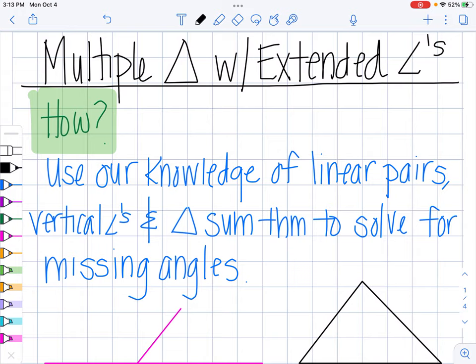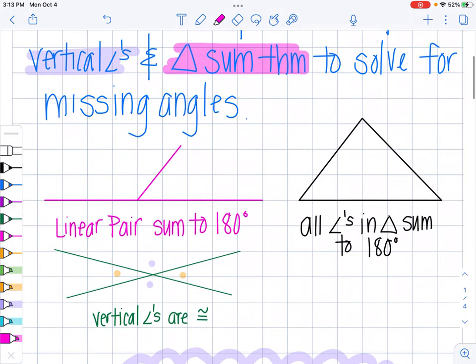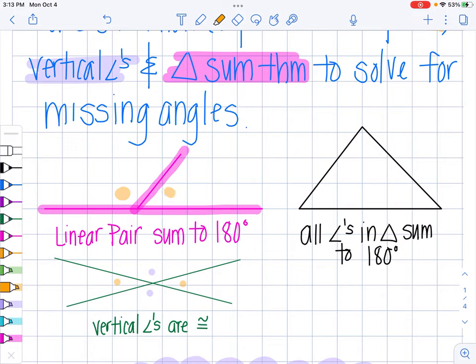So how do we even do that? We're going to use our knowledge of linear pairs, vertical angles, and the triangle sum theorem to solve for the missing angles. As a quick review: linear pairs sum to 180 degrees. That means I have a straight line and a ray or segment that cuts my line and makes two different angles — those two angles will add up to 180 degrees because angles that make a straight line add up to 180 degrees. That's what it means to be a linear pair.